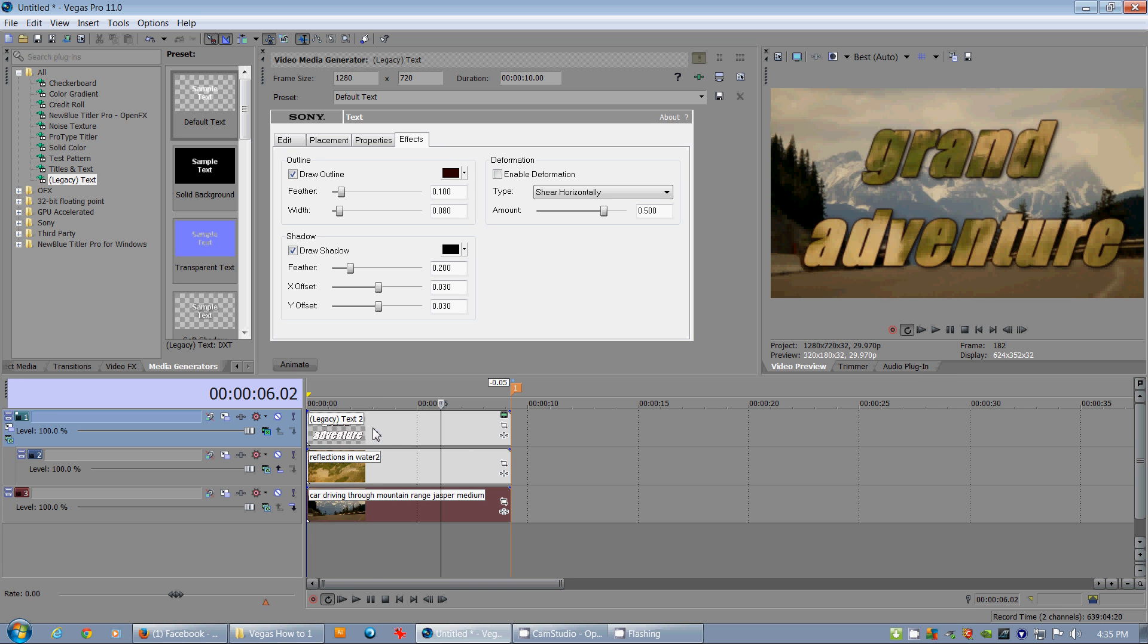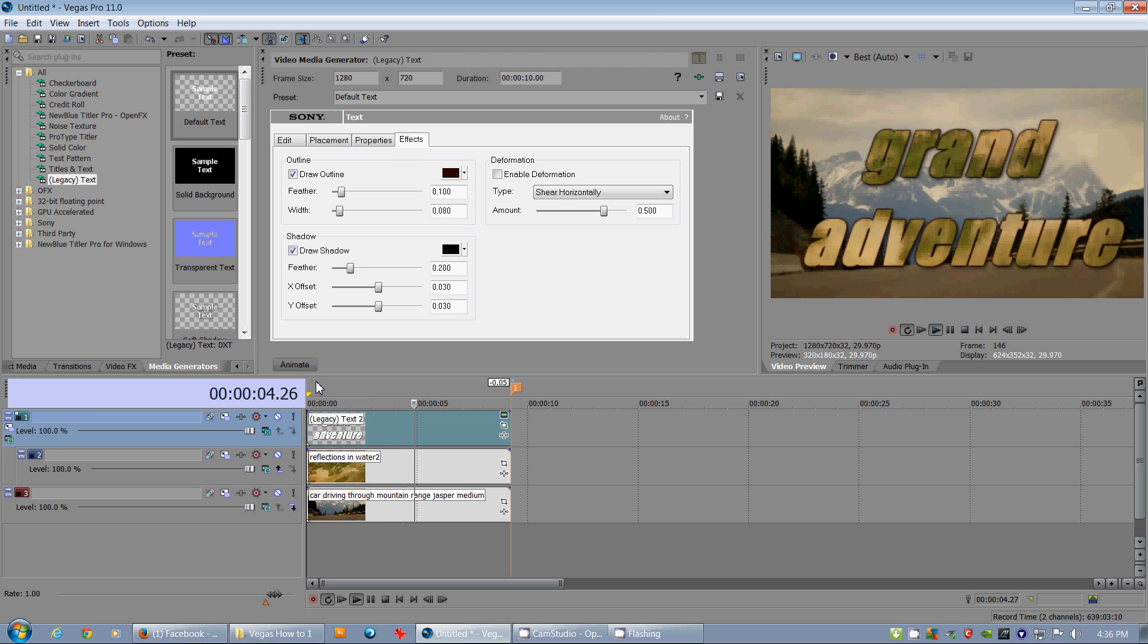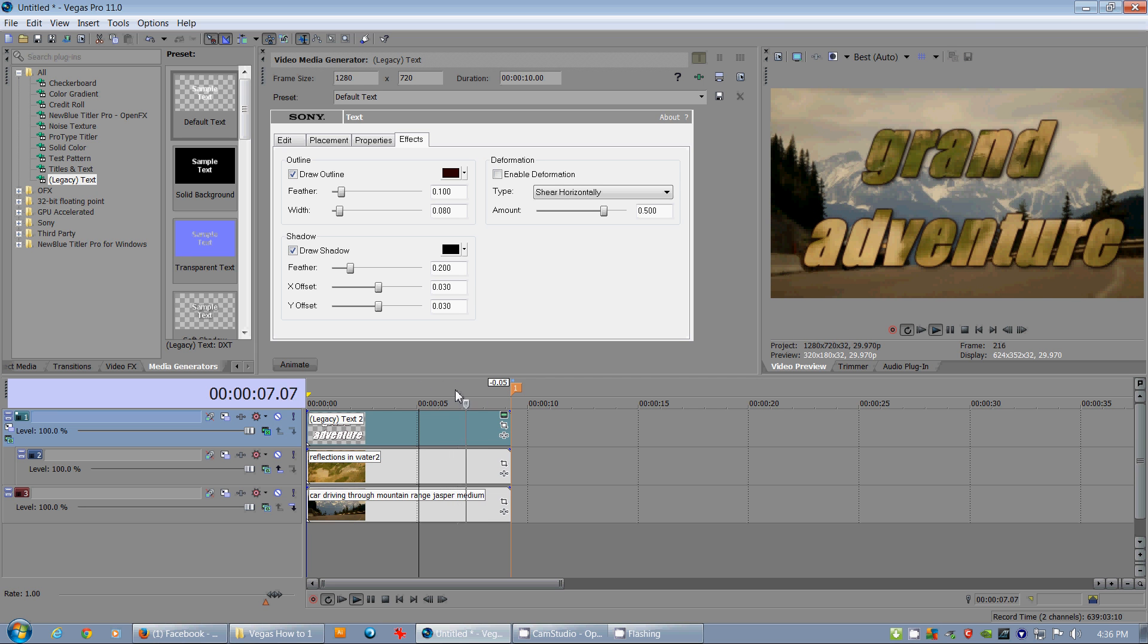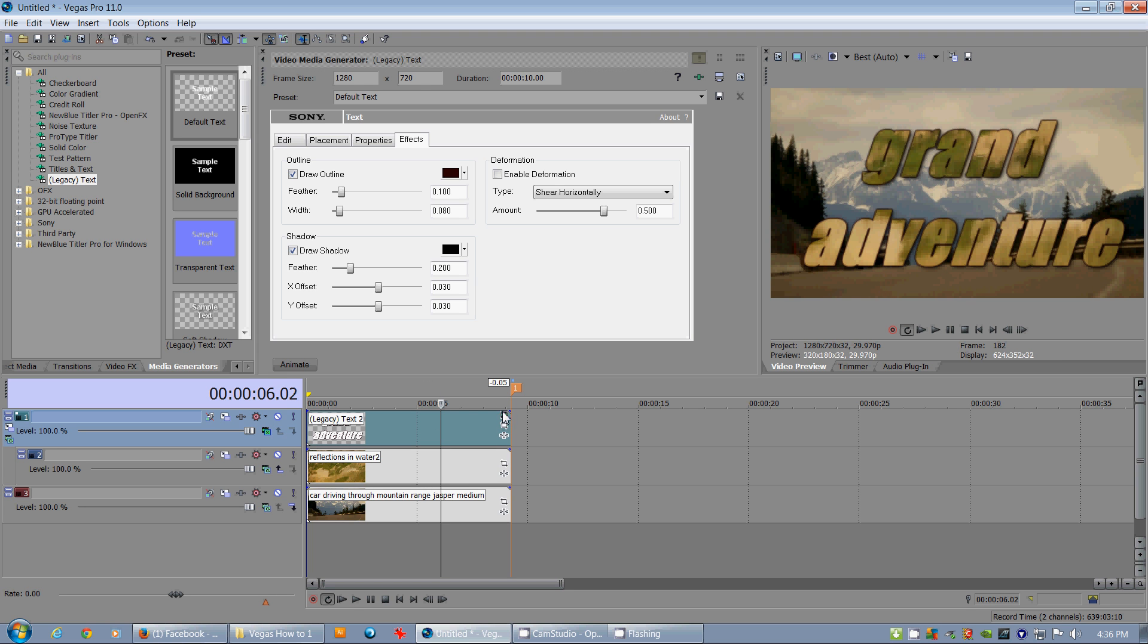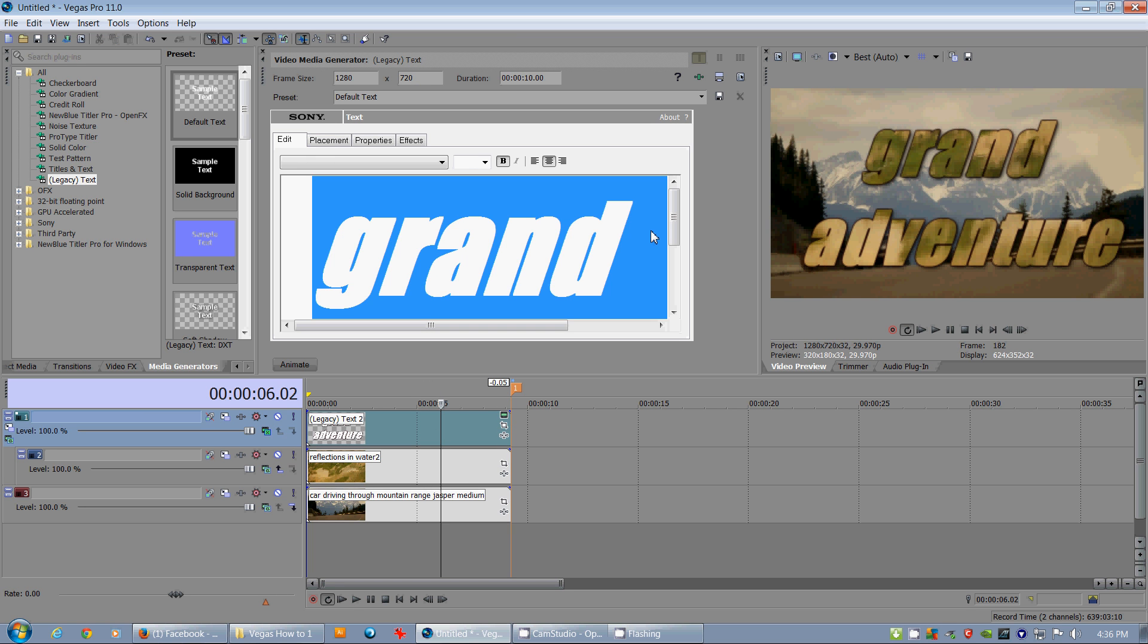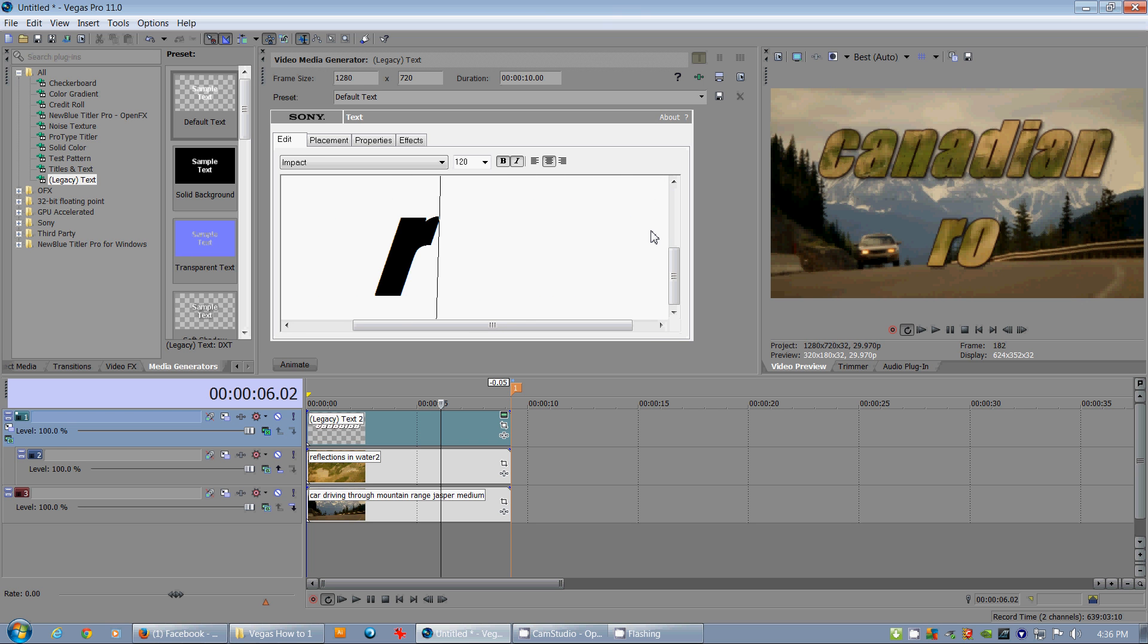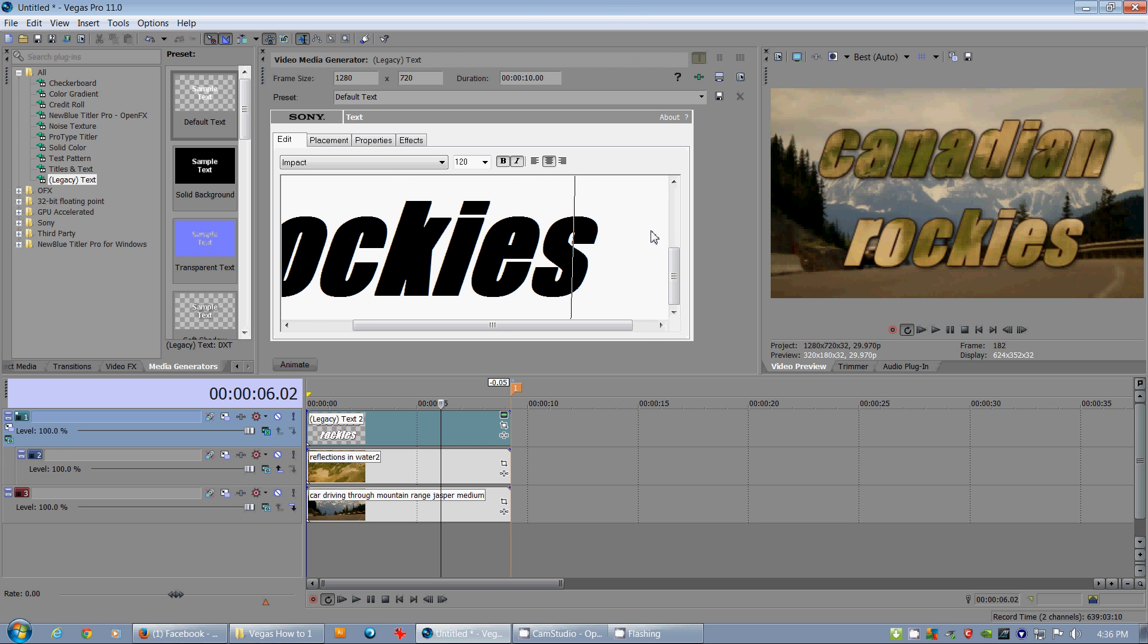So there you go. As you see we can start that up, you see the car coming through. It's the grand adventure and so this is the intro piece for some vacation piece. Or maybe you wanted to say, you can change this on the fly too, so you can go Canadian Rockies. So there you go.